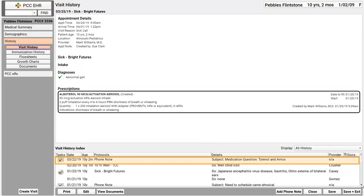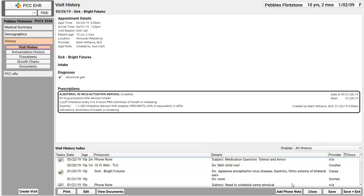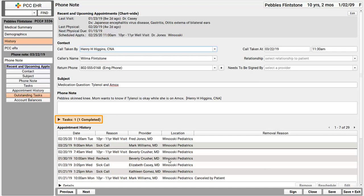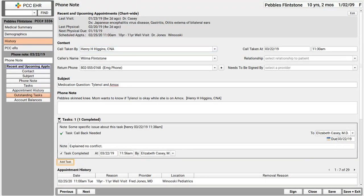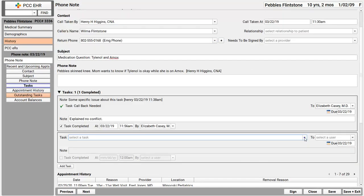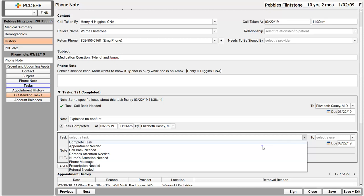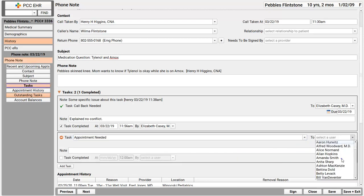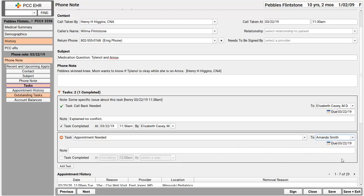There's that phone note right in the visit history, and I can open it up and edit it again. I completed that first task, but maybe there's an additional task that another staff member needs to complete. Maybe a referral needs to happen, or they need to be scheduled, or something else. I can click down here to create another task on the phone note. Now Nurse Amanda is going to know this patient needs an appointment, and she'll make that call.